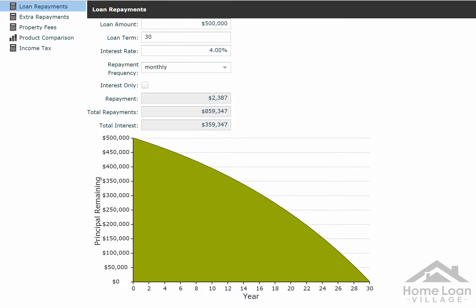The example we're going to be using today is a loan of $500,000, loan term 30 years, interest rate 4%. We're going to start off looking at the monthly repayments, and the monthly repayments are a grand total of $2,387. Now look at this bottom one here — that's the total interest, and that's the cost above actually repaying the loan itself back. So total interest cost, repayment monthly, over 30 years: $359,347.